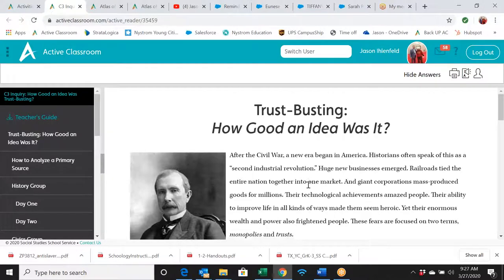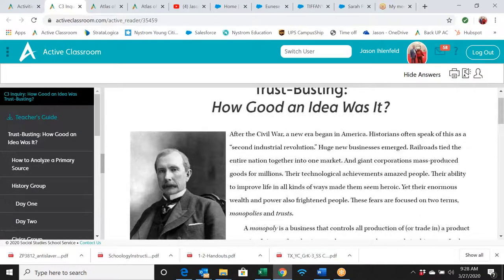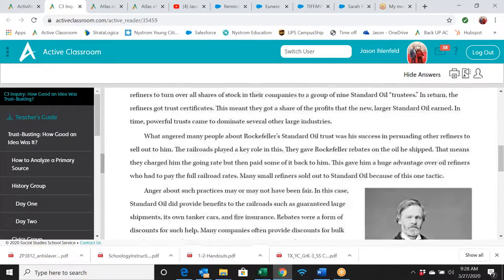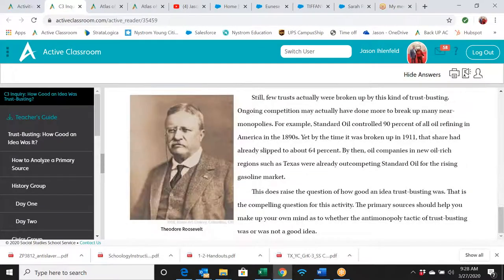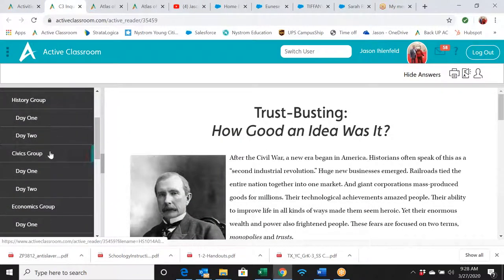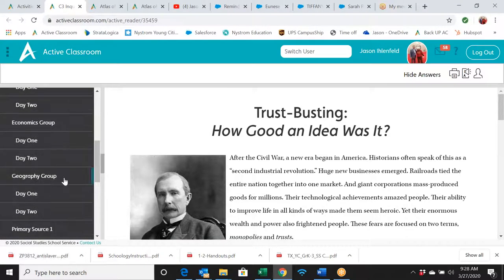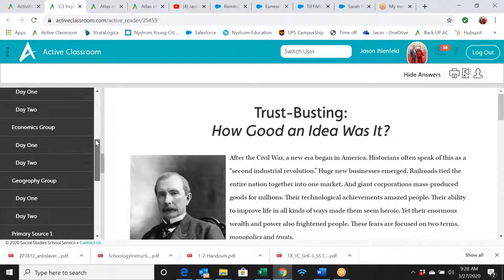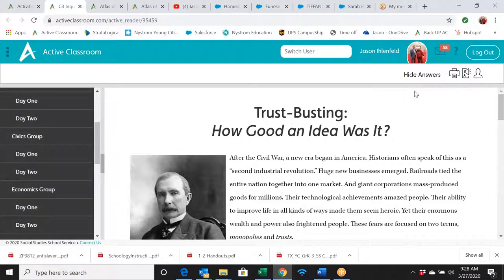Let's look at the Trust Busting C3 inquiry lesson. Even though the lexile level is lower, the level of rigor in these lessons is really high — very good for high school. It gives a background essay about issues around trust busting, and then notice there are different groups on the left: History, Civics, Economics, and Geography. You can assign these out and tell your students 'you four work together in a Geography group, you four in an Economics group,' and so on.